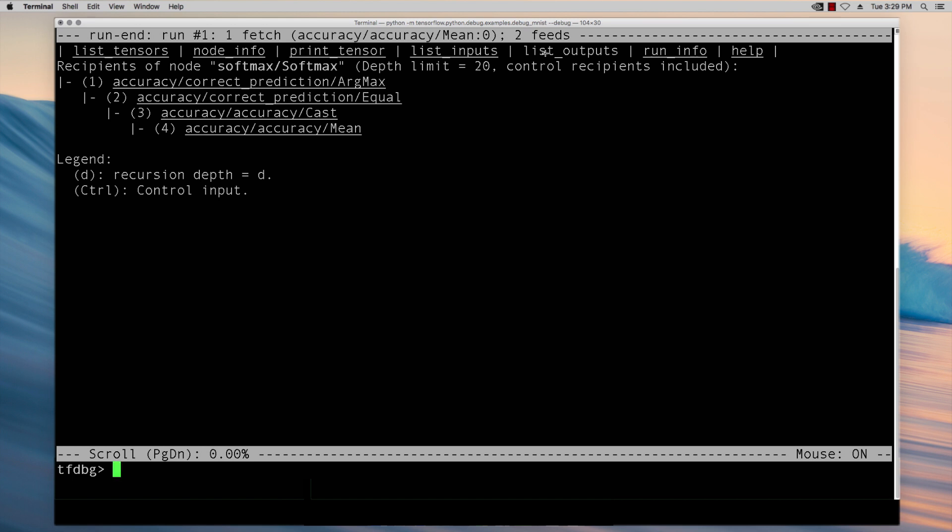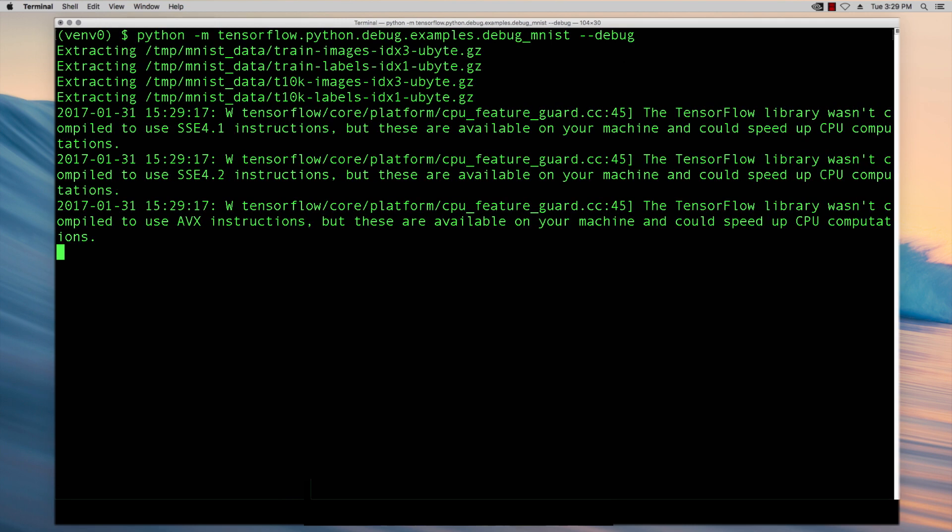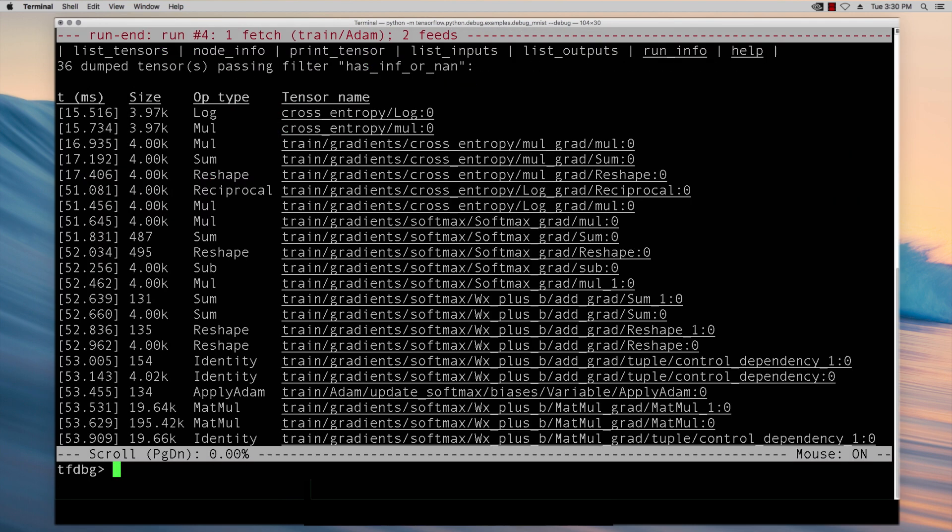You can also use the conditional breakpoints feature of the debugger to let the code run until certain condition is satisfied on the graph. For example in this case we will let the model run until problematic values such as infinities and nans or not a number appear in the graph. Once the conditional breakpoint is hit the interface presents all the tensors that contain the infinities and nans in a temporally sorted order.